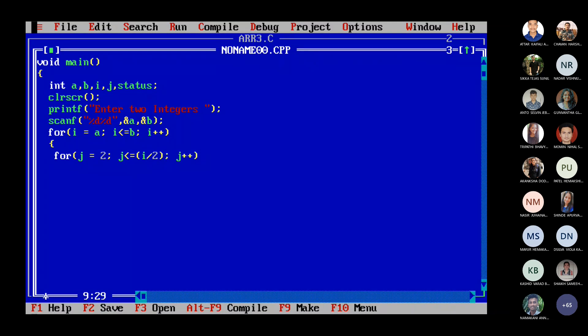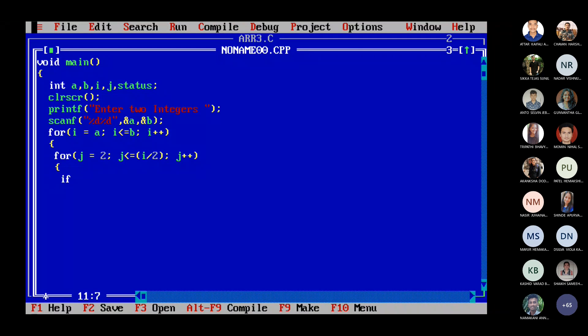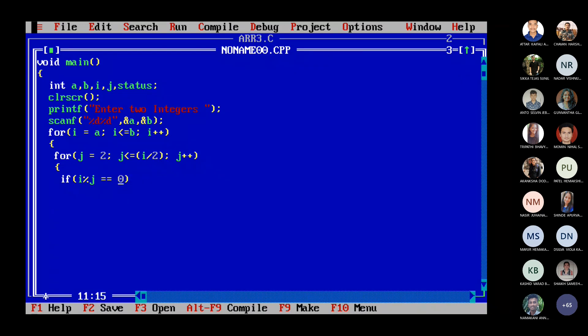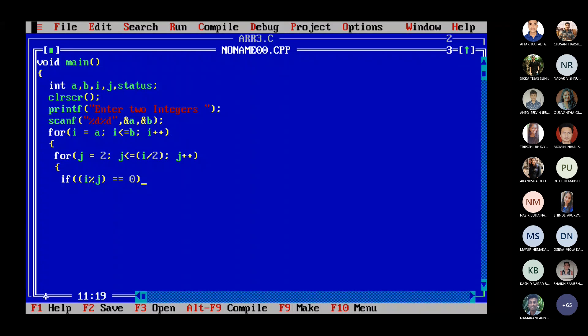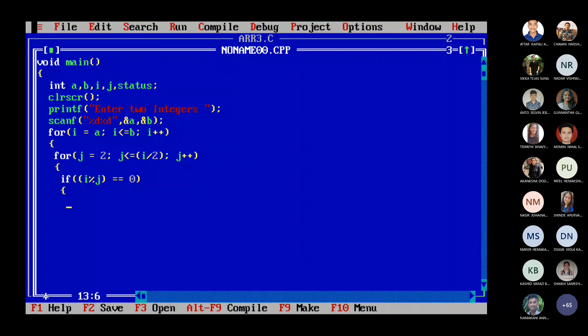So it will check whether from 2 to 5 any number divides your 11. Any J divides your 11. So I'll have to check whether my I which is 11, whether J divides, whether the remainder is becoming 0. So just check whether any J, whether J is equal to 2 or J is equal to 3 or 4 or 5 up to 5. If any J divides I which is 11 at present, then your I is not a prime.